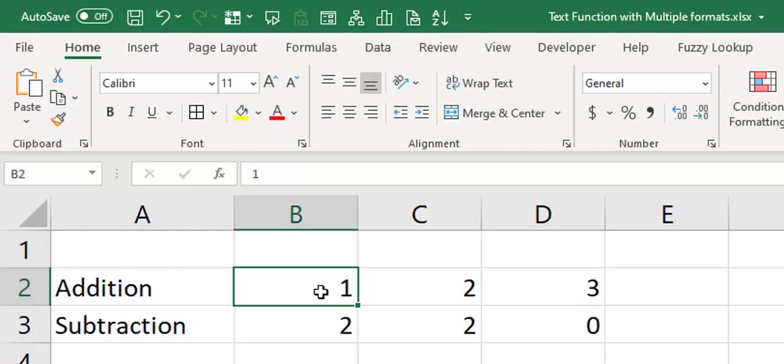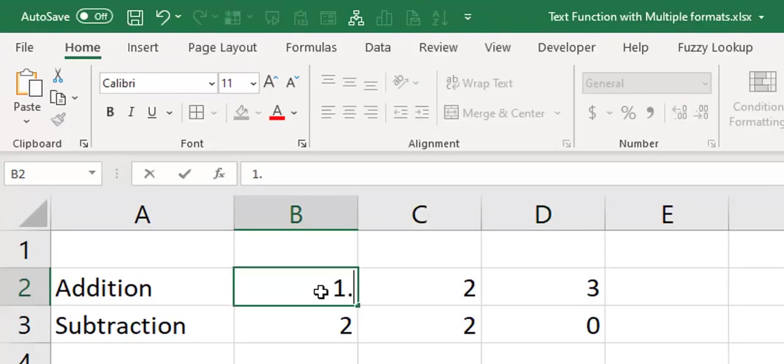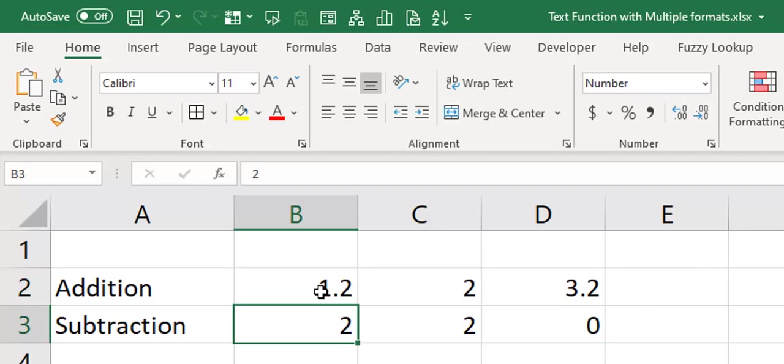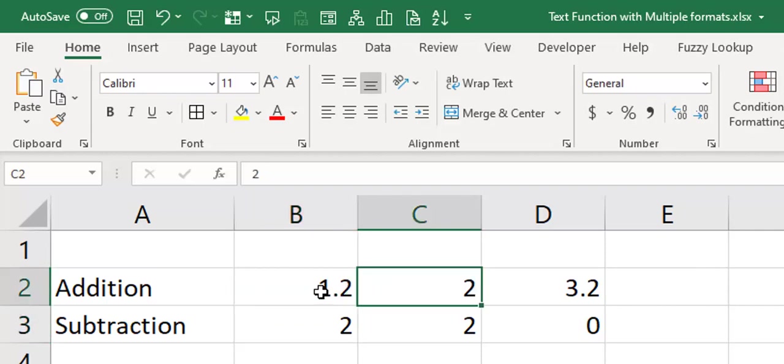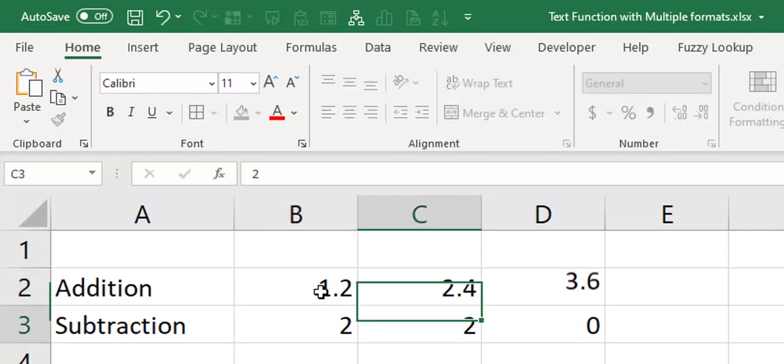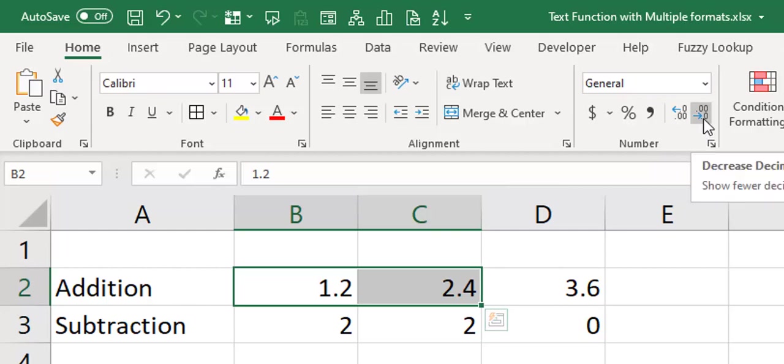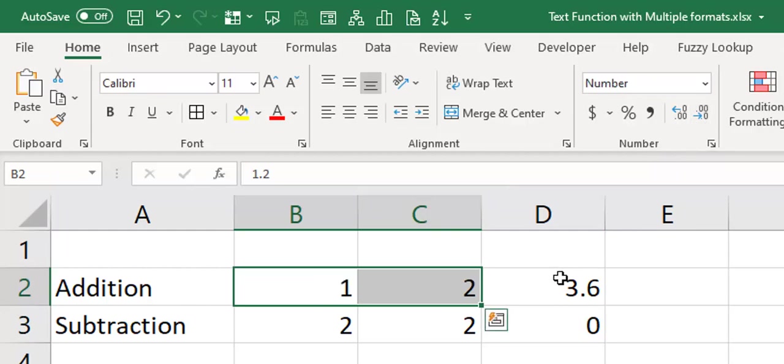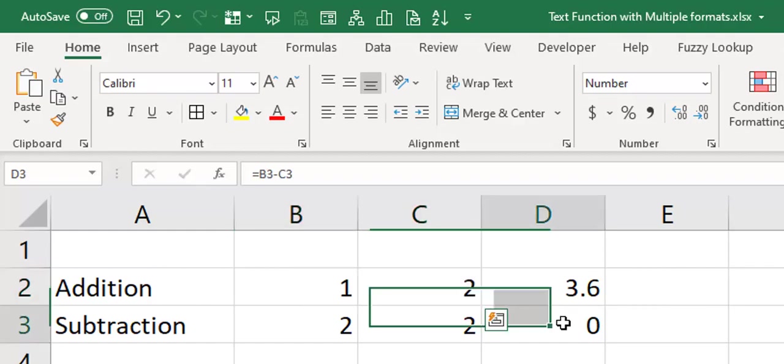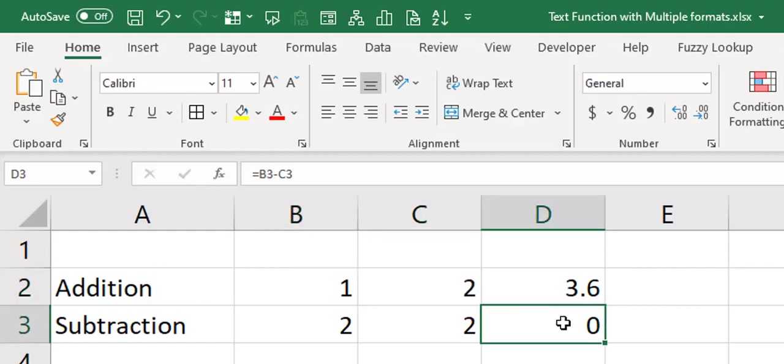Okay, so let's try again. 1.2 and 2.4 is 3.6. Let's change this to one decimal place, or no decimal place rather. And it's still 3.6. So you see that simple setting could put you in a lot of trouble.